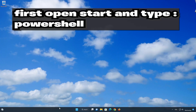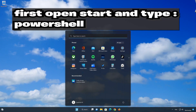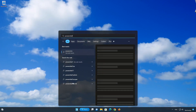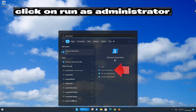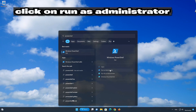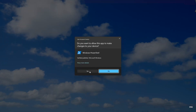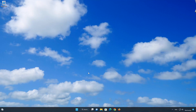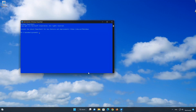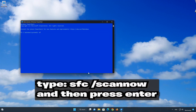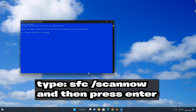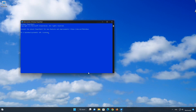In the next solution, we'll use the System File Checker scan tool. This tool will try to repair errors in your system files.